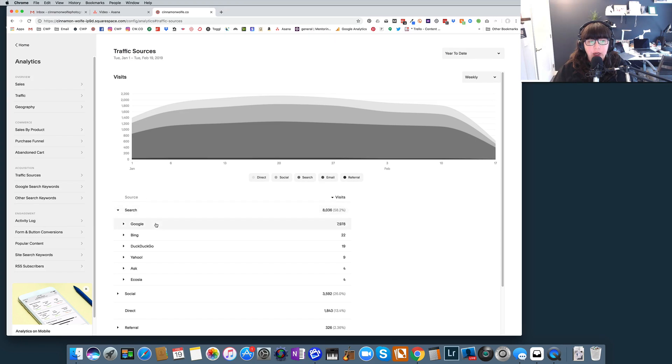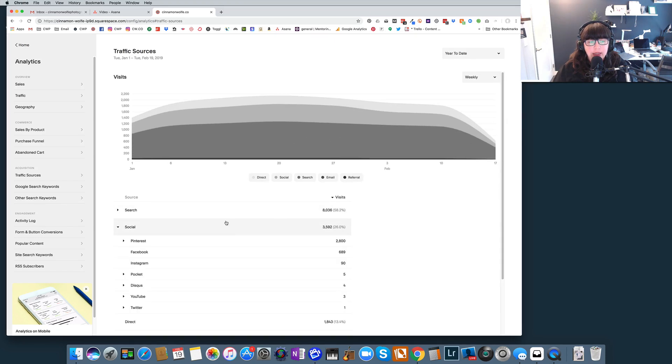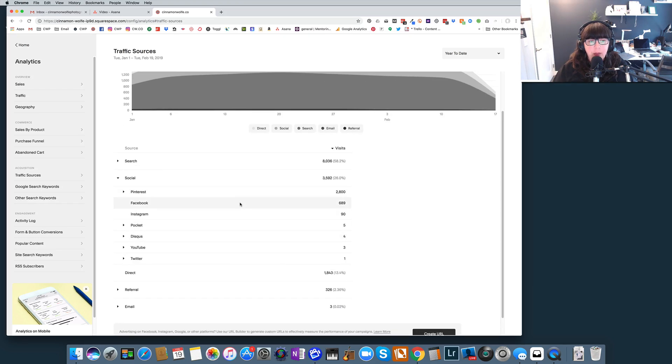So I know that I need to keep my efforts on showing up in Google search results. Now social, you're going to see that Pinterest is definitely going to be the number one referral source for me.